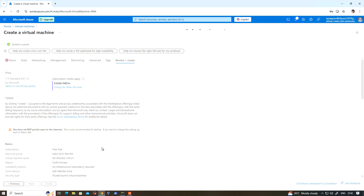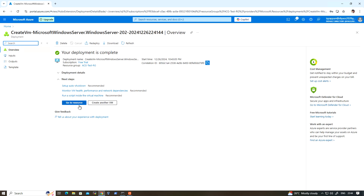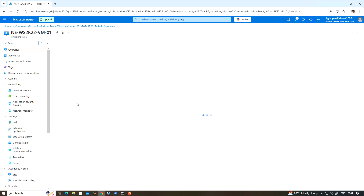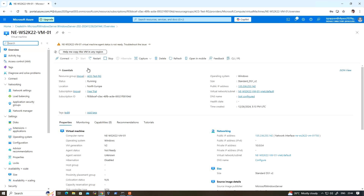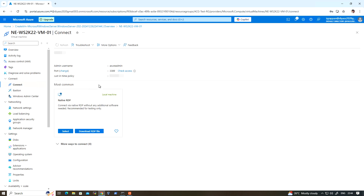Let's wait for the deployment to be completed. The deployment has been completed — click on Go to Resource.